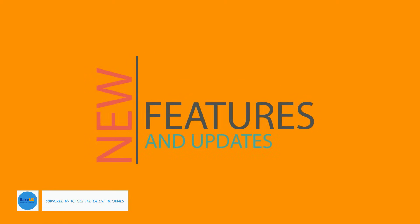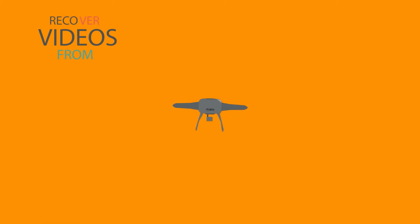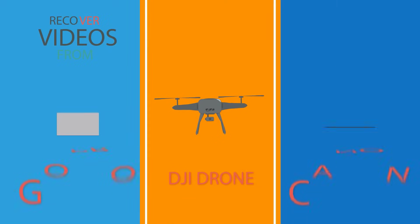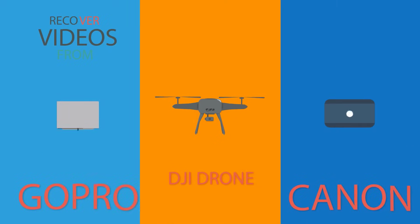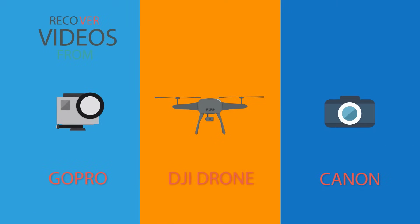It has a great improvement on recovering and repairing the videos shot by GoPro, DJI Drone, and Nikon Canon digital cameras.